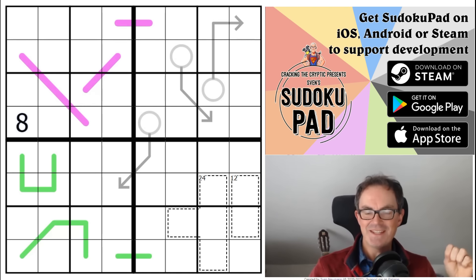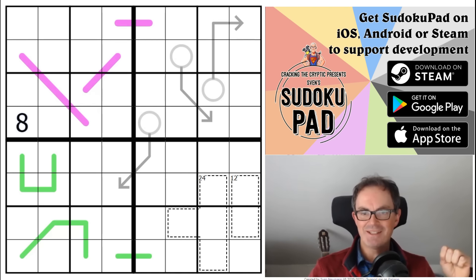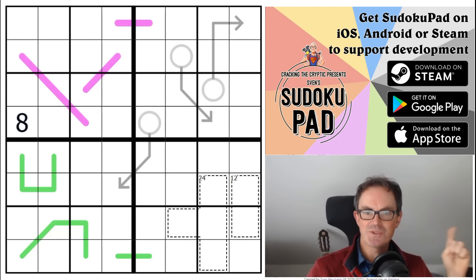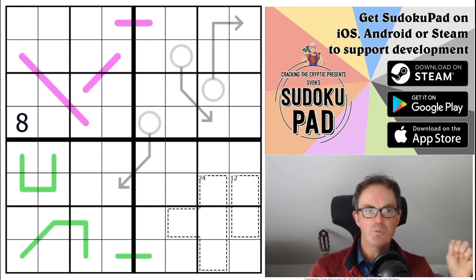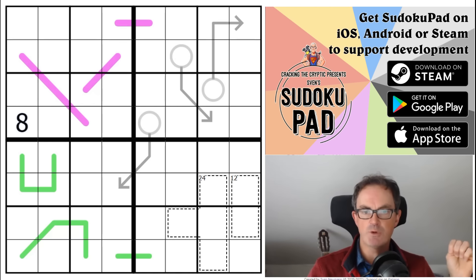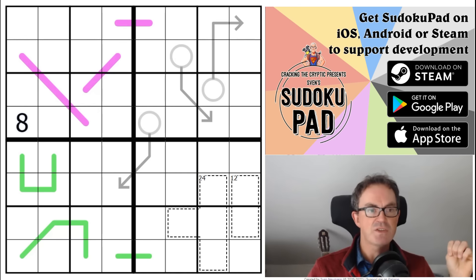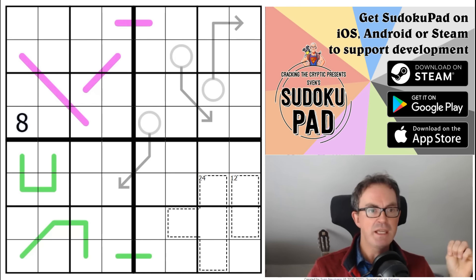Hello and welcome to Thursday's edition of Cracking the Cryptic. Don't adjust your screens — I know that the puzzle on the screen is yesterday's puzzle, and that is because Mark in his infinite wisdom has recommended me a puzzle today that he wants me to open live on camera. Which I'm very happy to do, and normally that means the puzzle will be in some way mad-looking or have mad rules.